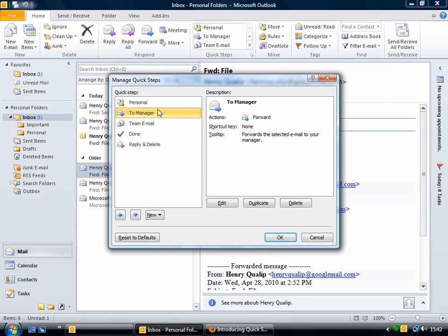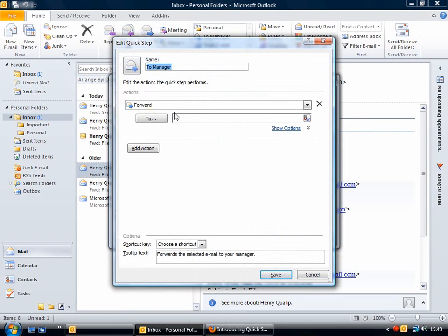The 'To Manager' Quick Step is quite a useful one — you just click on it and it will forward the email to your manager. Of course, you need to set that up first. Just click Edit and then you can enter the email address you want in there.